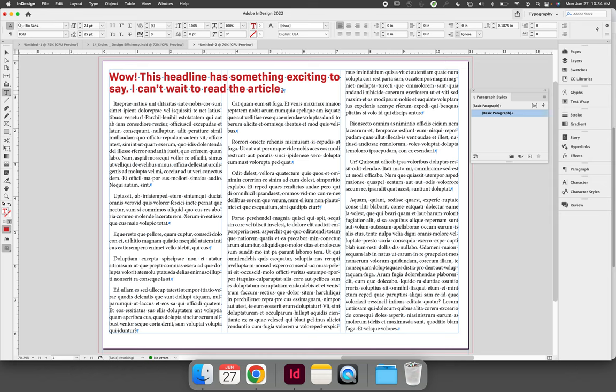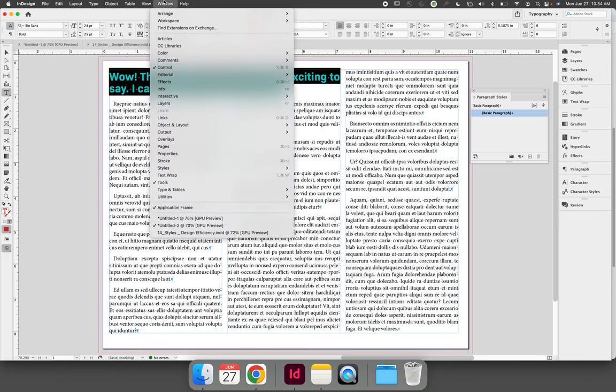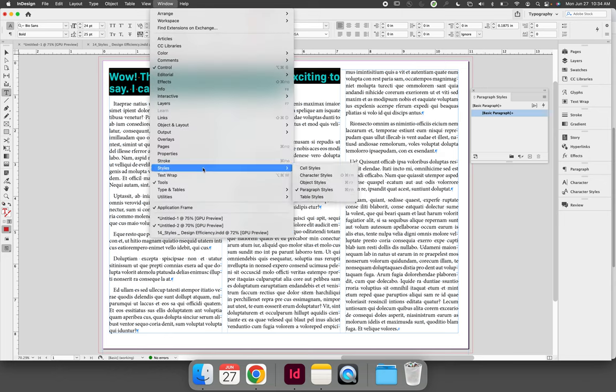To save the settings, either have your cursor blinking or highlight your paragraph. Go to the Paragraph Styles panel, which you can open via the Window menu, then Styles, then Paragraph Styles.